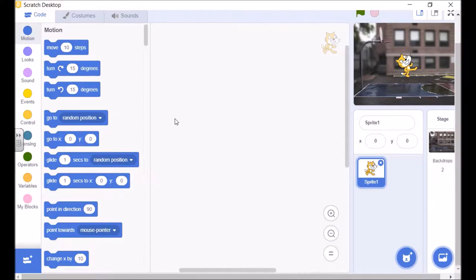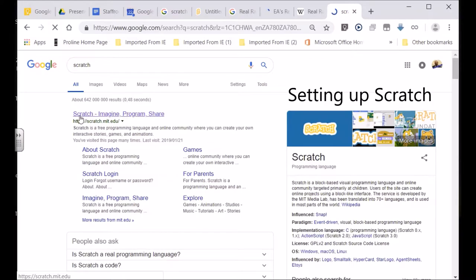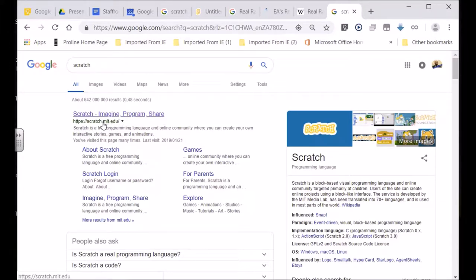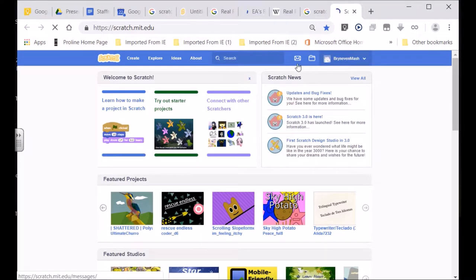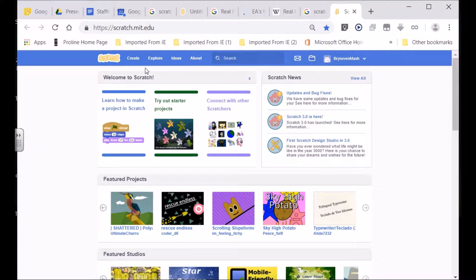Welcome to today's Scratch lesson. I would advise all learners who haven't yet set up a Scratch account to log into the appropriate website and set up an account. Here you'll see Scratch — Imagine, Program, Share — and Scratch is run by MIT, the Massachusetts Institute of Technology. Somewhere along the line you're going to find it will say 'join' or 'set up an account.' You'll see it'll say 'start a Scratch account' or 'join,' and that's what you're going to need to do.